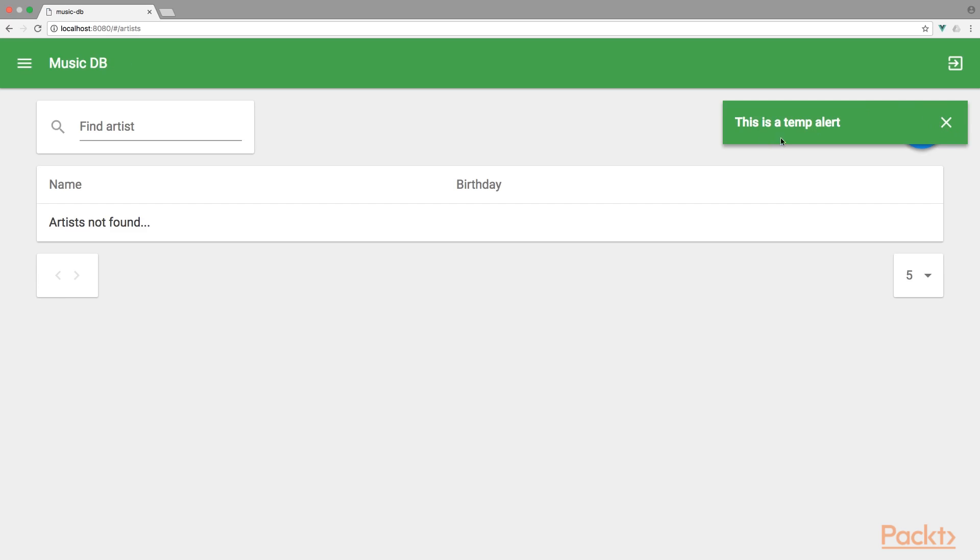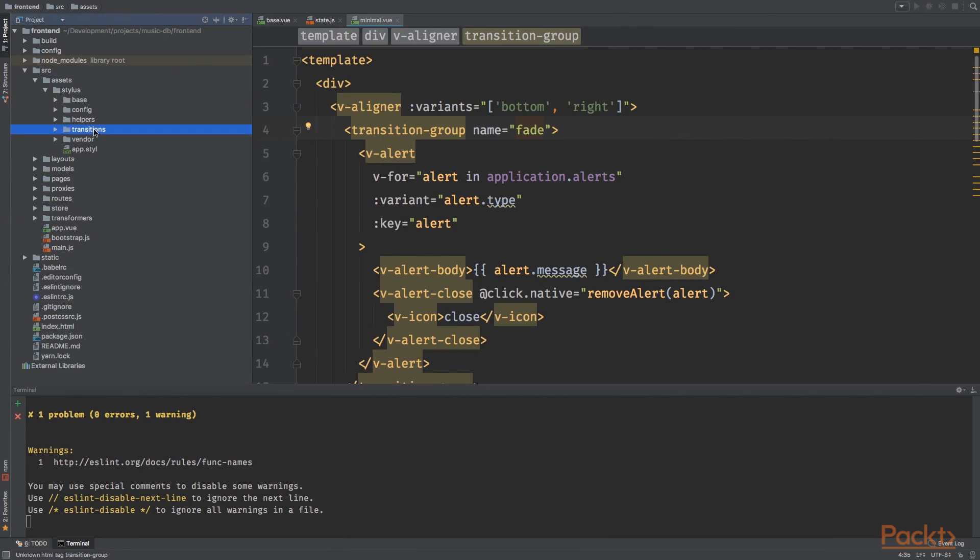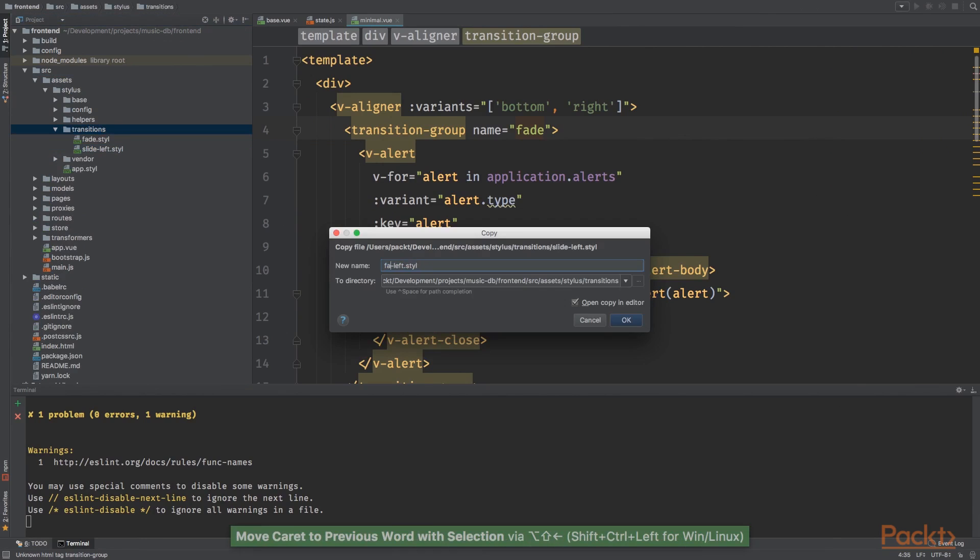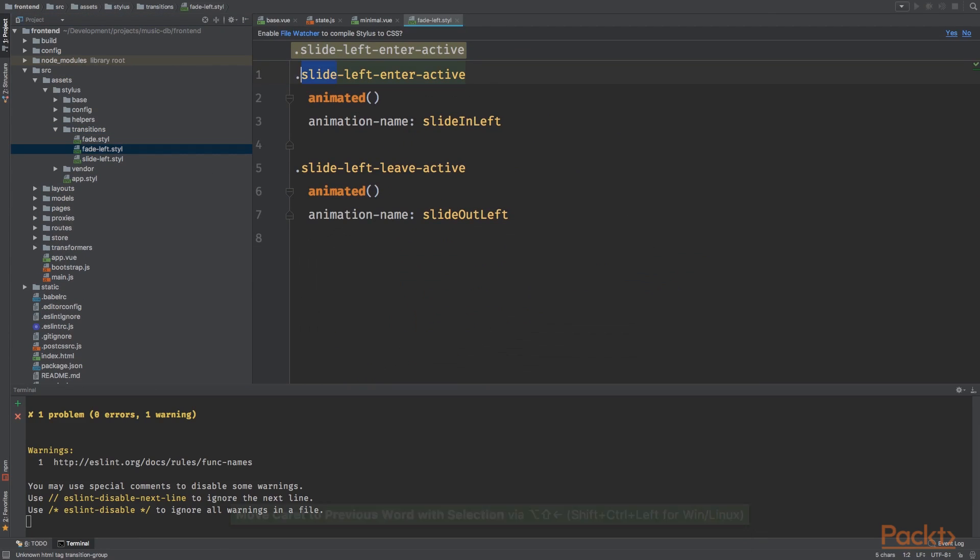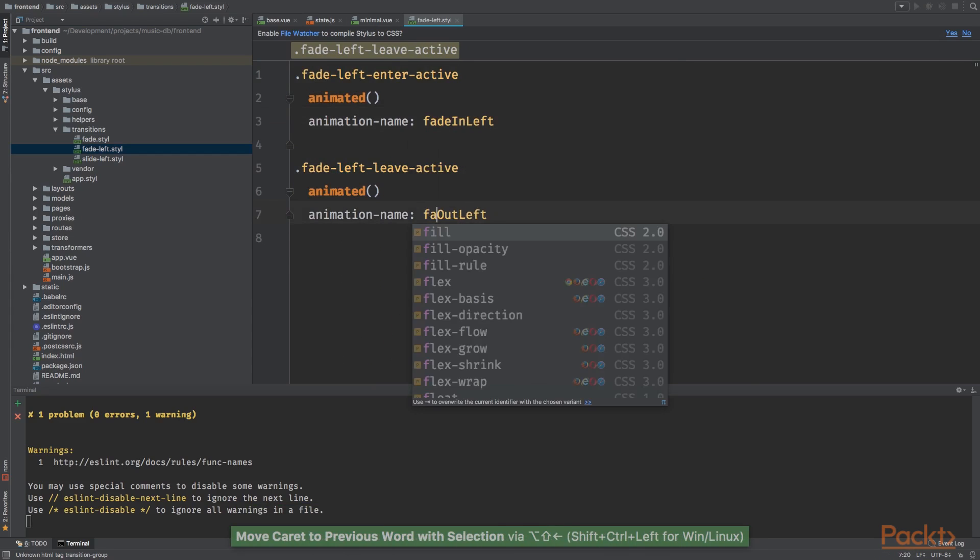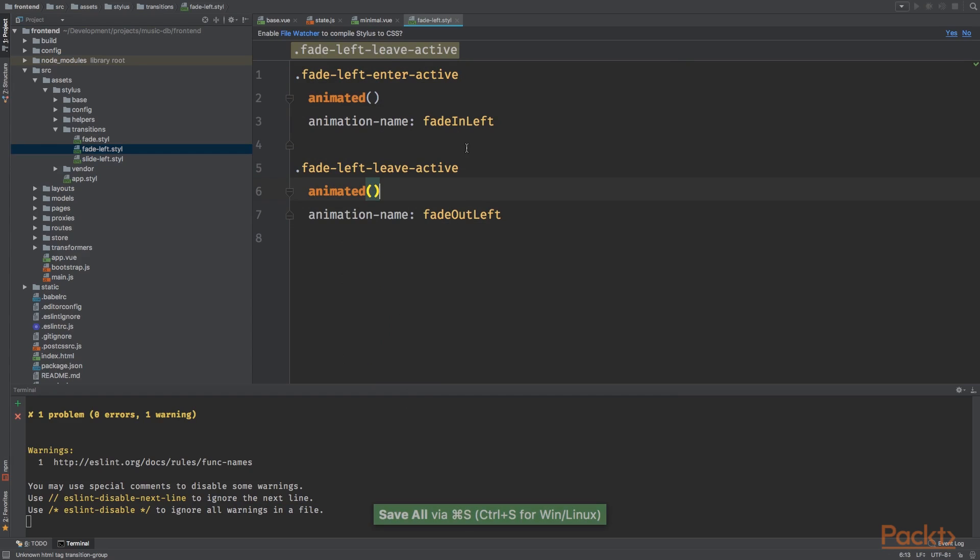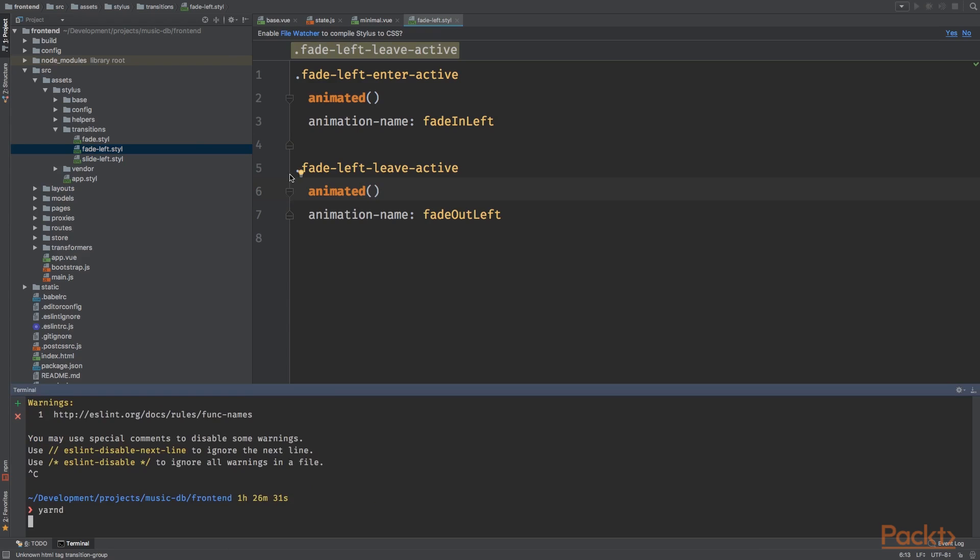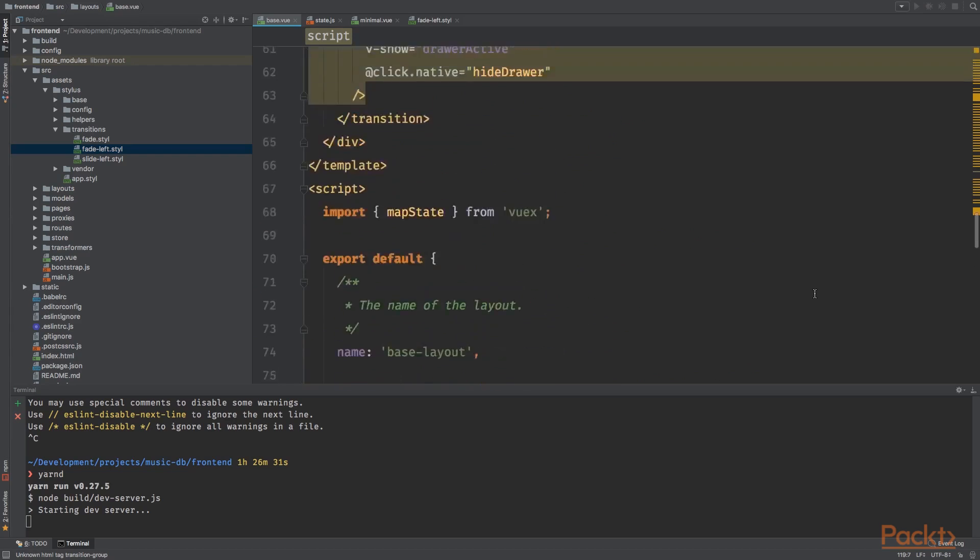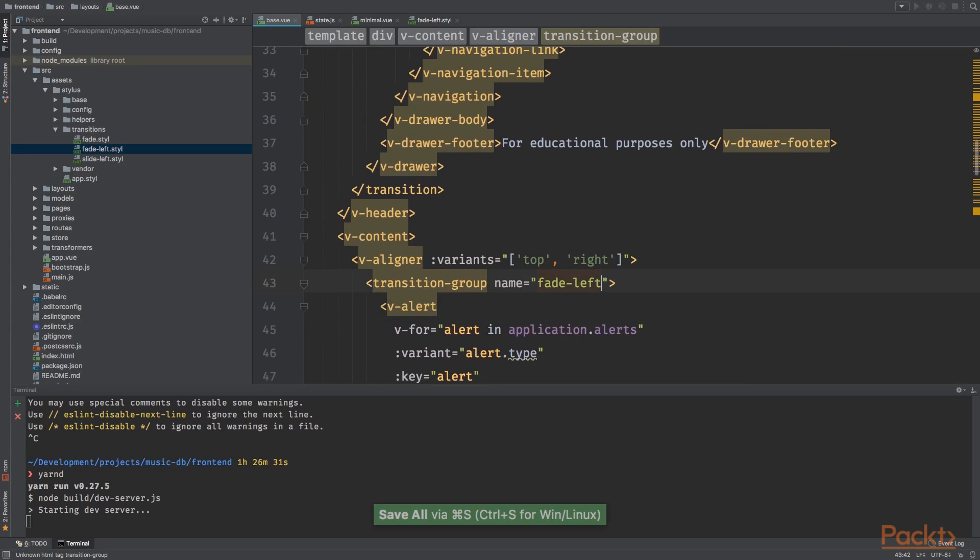And right here, I want to use a fade left animation. So let's create a new transition file called fade left. And we're gonna rename slide left to fade left. Not sure if this is working, but we'll see. Next we need to restart our development server. Yarn D is short for yarn run dev.